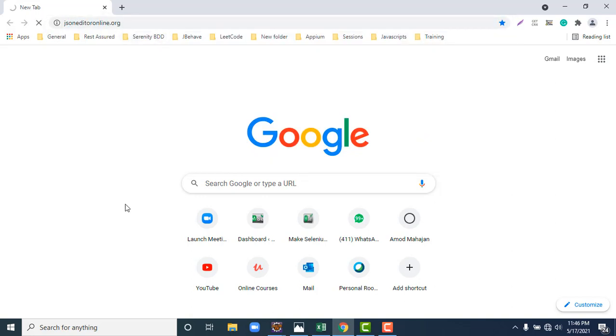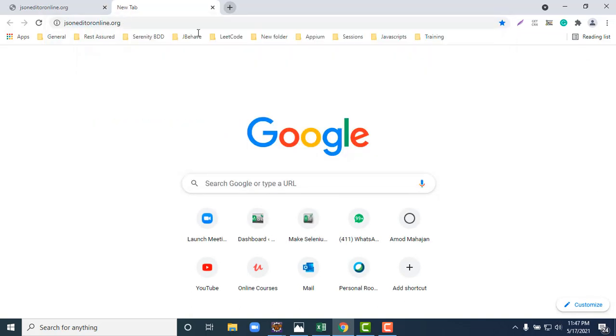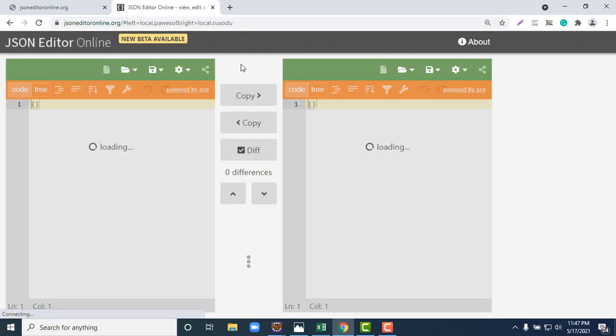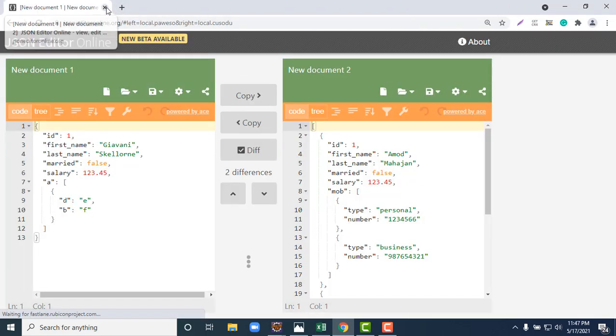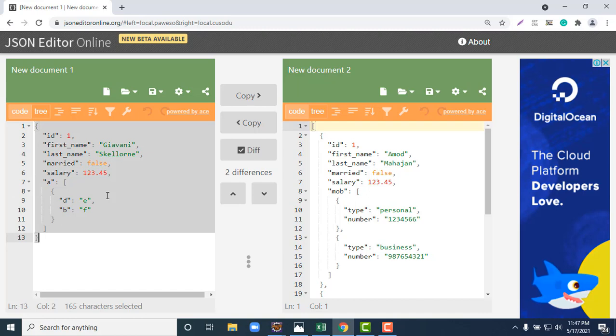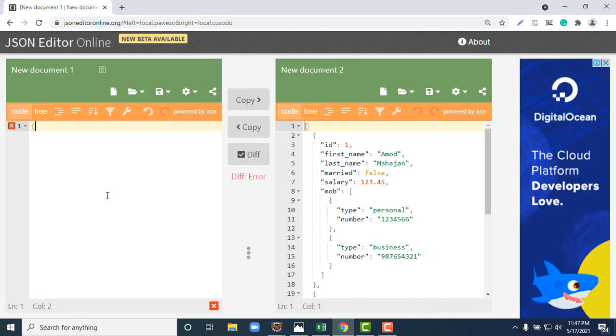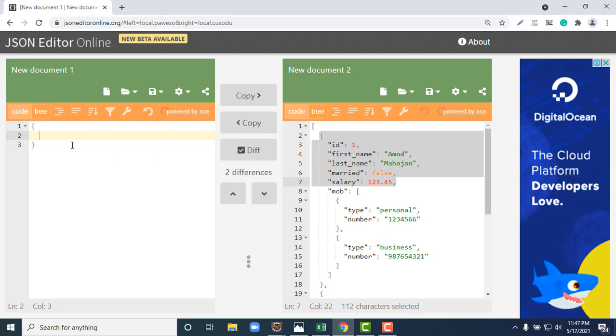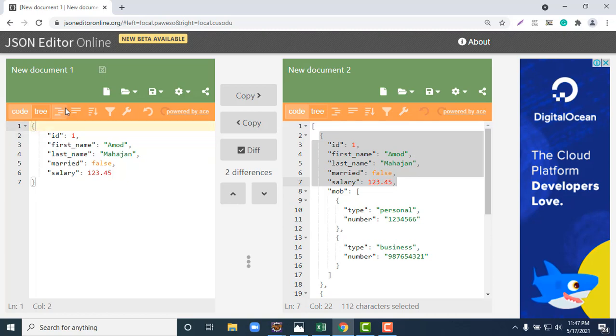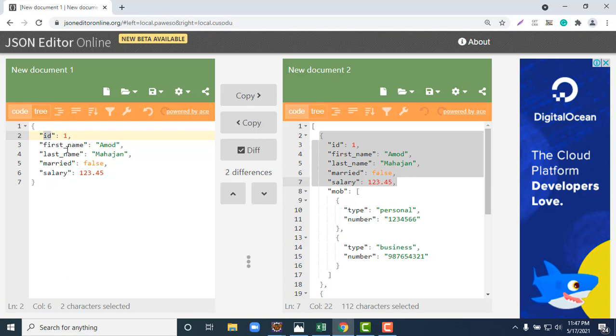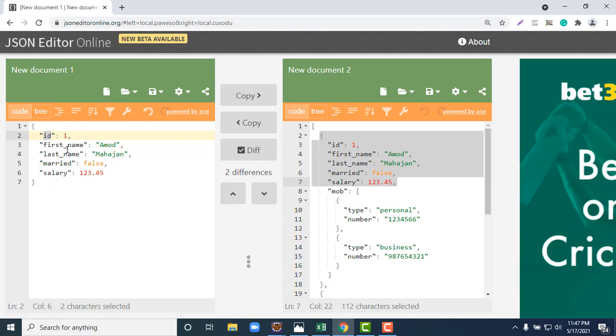But in real time we will not get very simple payloads. We will get nested JSON objects. When we talk about nested JSON object, that means a JSON object inside another JSON object. Let me show you in some simple examples. I will go to JSON editor online. So this is called simple JSON object. Here we have keys like id, first name, last name, married, salary. Those are keys and they contain values.